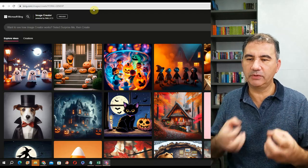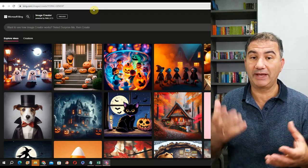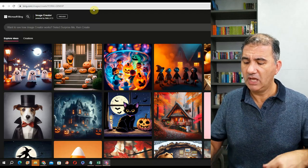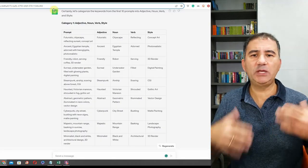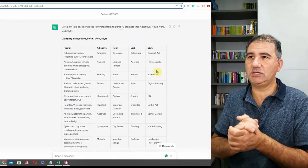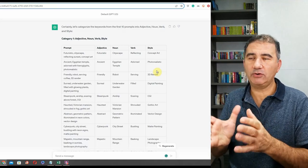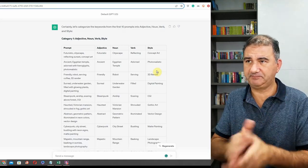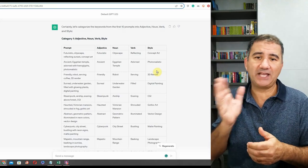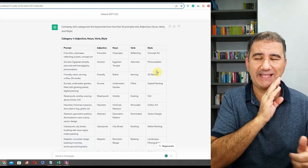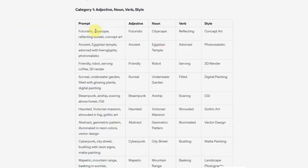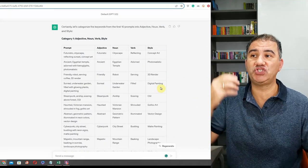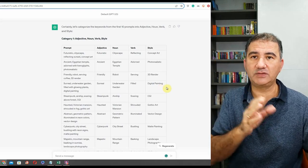I needed a little bit of context before I started creating my Christmas stickers with Bing. What I did was I did a lot of research by visiting various websites with keywords and prompts, and then I asked ChatGPT to categorize and split the keyword prompts under four different headings: adjective, noun, verb, and style.